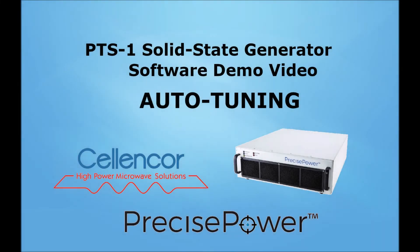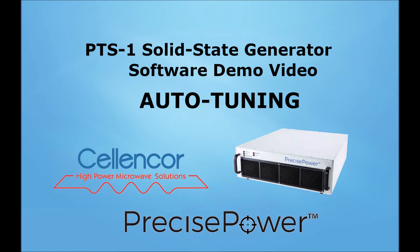In this video, I will be giving you a quick tour of how the Precise Power software's Analyze Load Mode and Best Frequency button allow users to tune their microwave generators to the best available frequency. This can drastically increase overall system performance and efficiency.